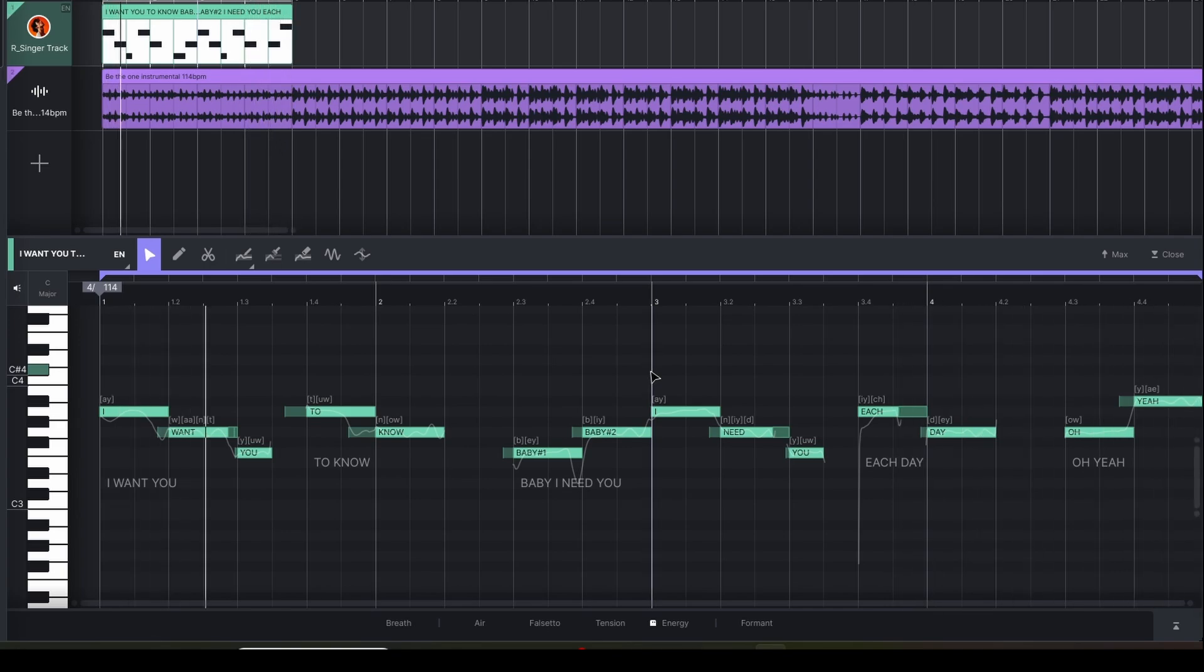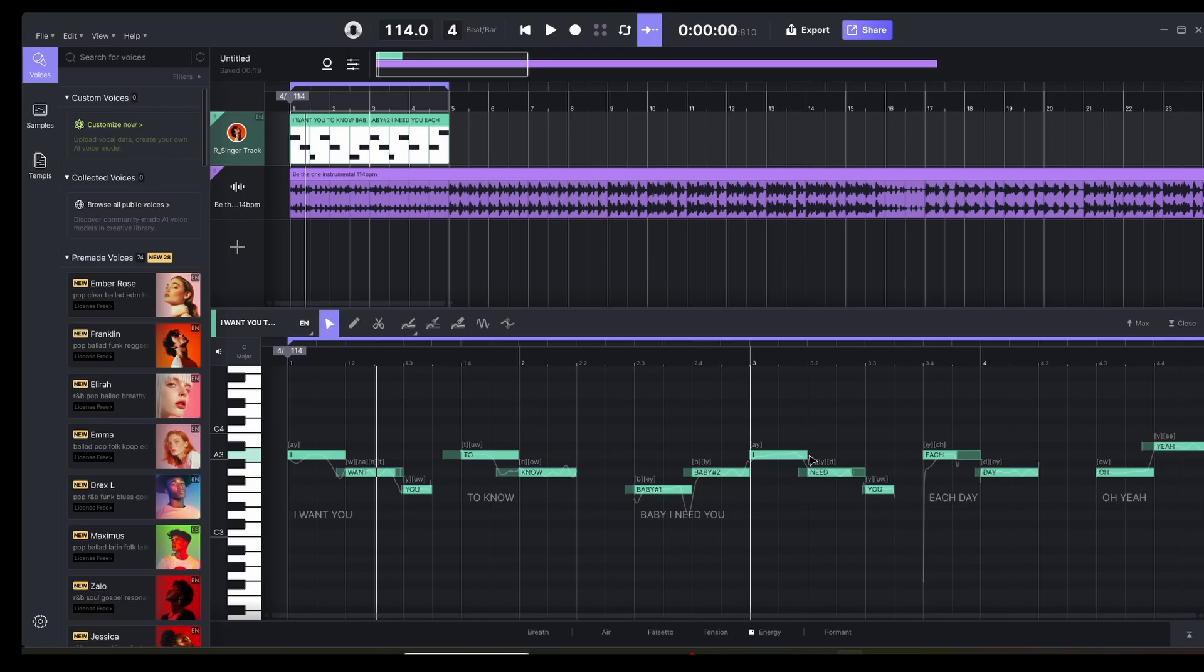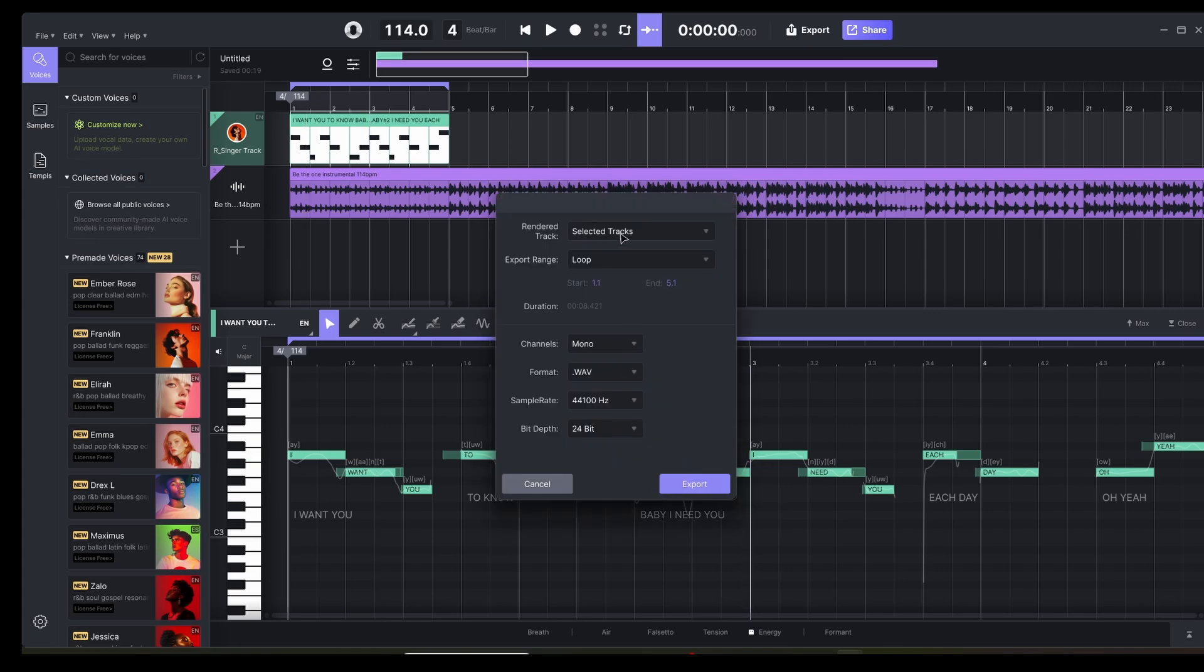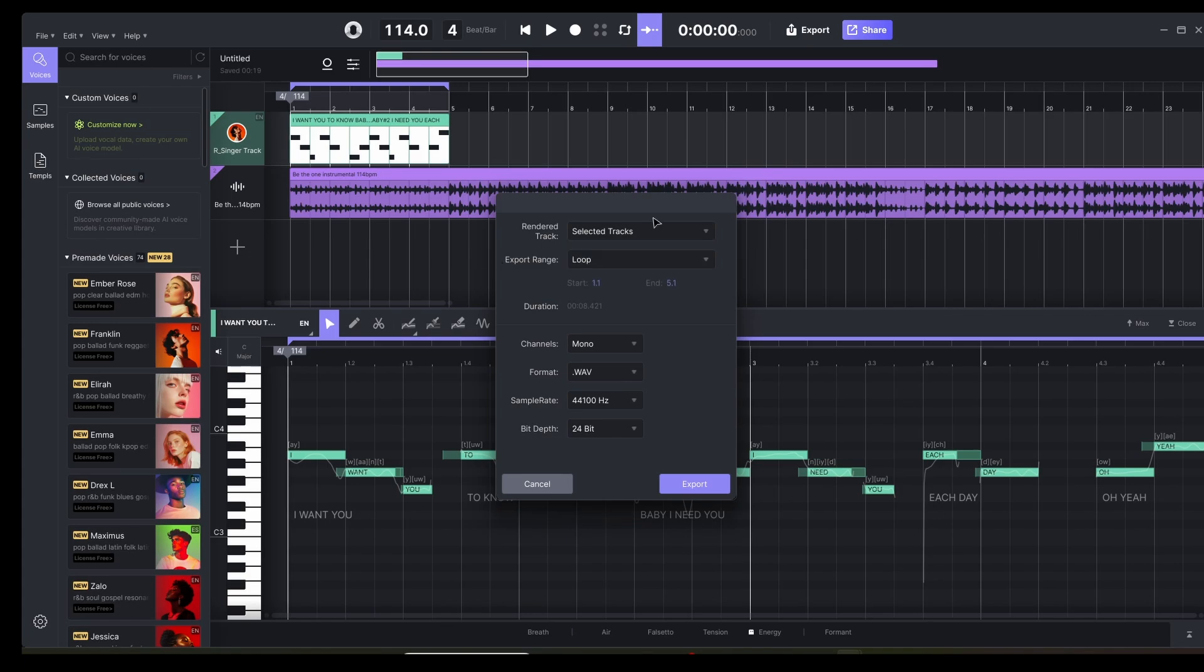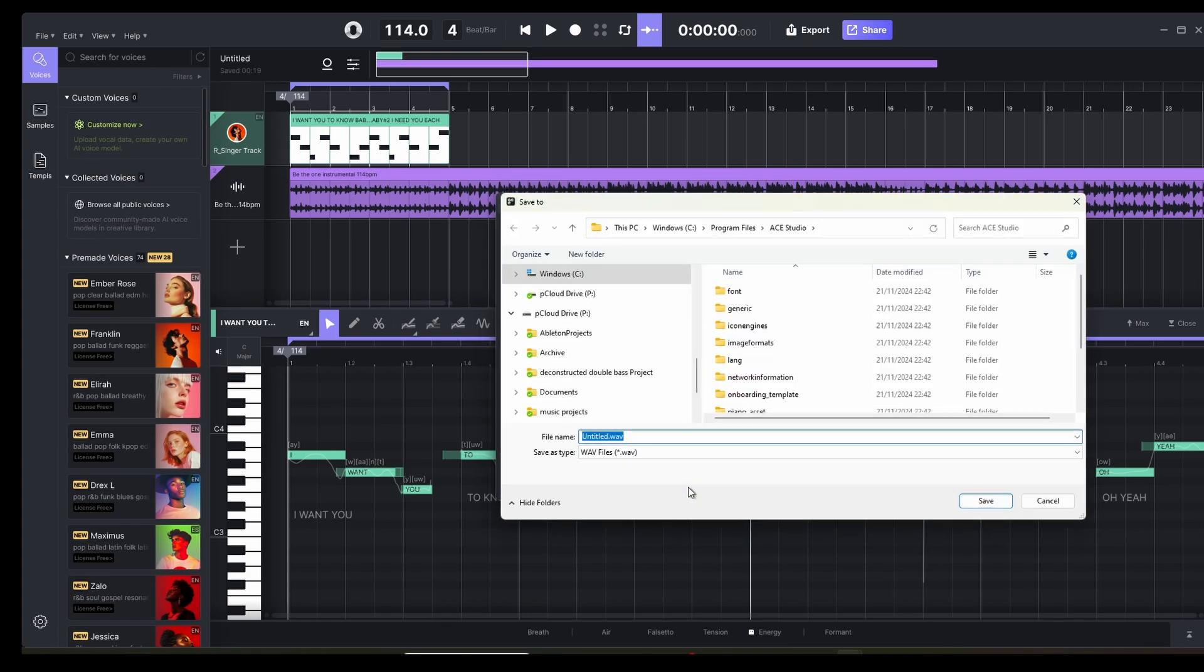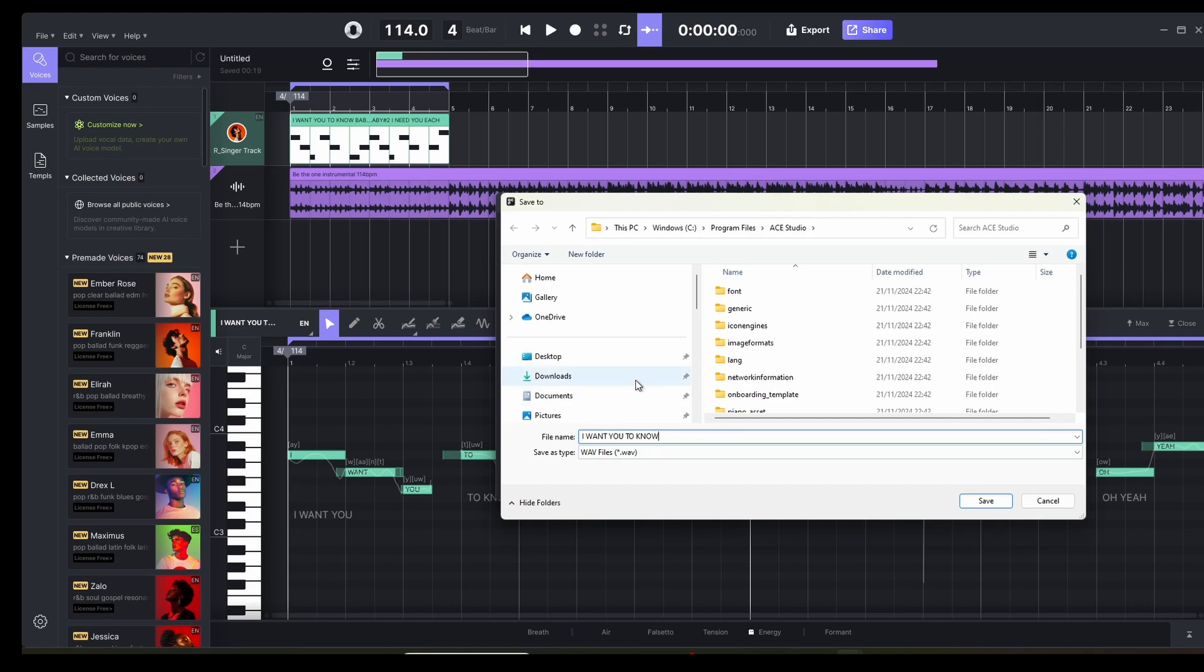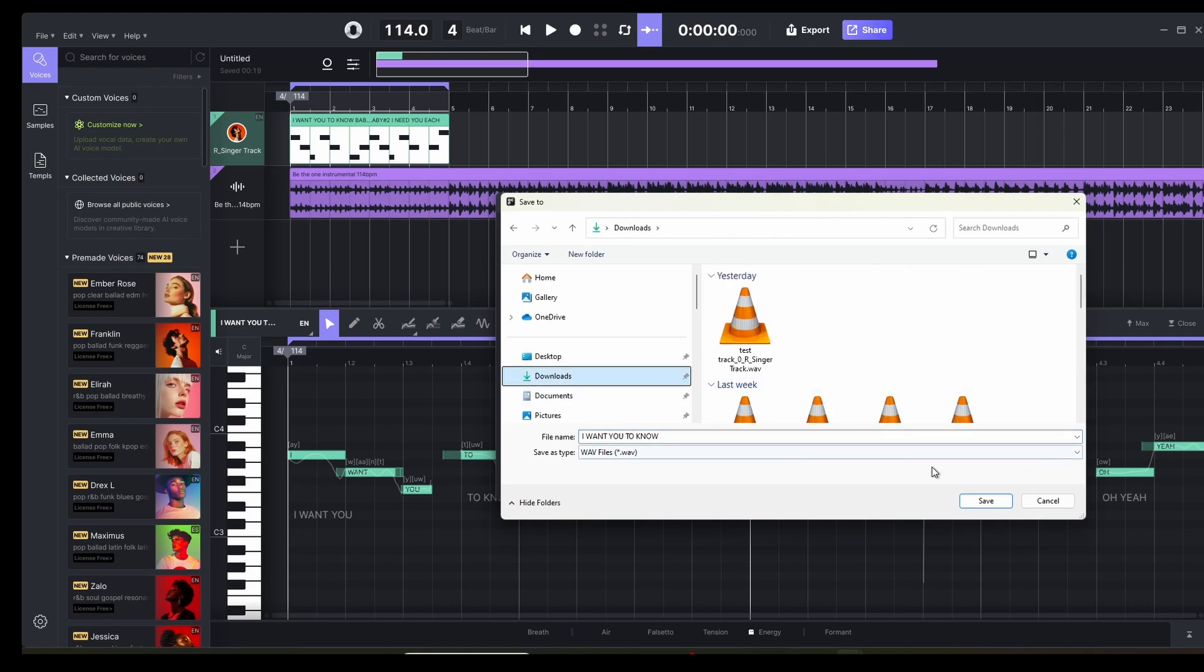So it's not 100% perfect. We can tweak things. Like for example, the word I, it can be a little bit shorter perhaps, but I'm not going to do that. I'm pretty happy with the result. So now we're going to export the track. So just the selected track in this case, it's just the vocals and we call it I want you to know, and we'll just save it in the downloads section.